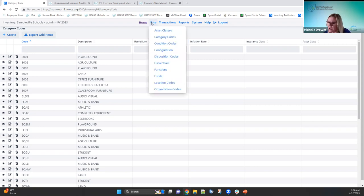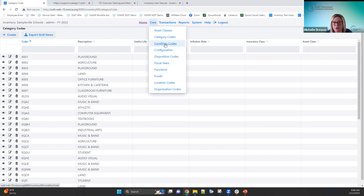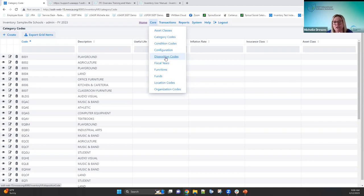Other options include condition codes — good, fair, poor — which the district can enter in. Disposition codes are needed when creating a disposition transaction, so when an item needs to be disposed of, you go into the item and create a disposition transaction which requires a disposition code.